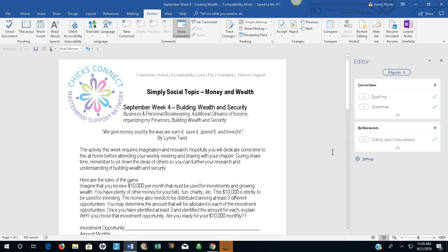The activity this week requires imagination and research. Hopefully, you will dedicate some time to this at home before attending your weekly meeting and sharing with your chapter. During share time, remember to jot down the ideas of others so you can further your research and understanding of building wealth and security.